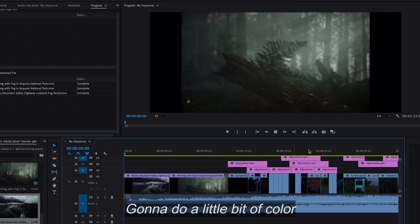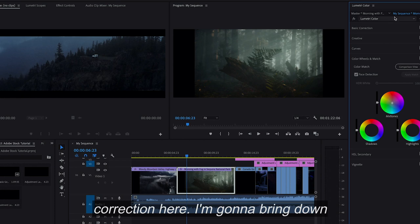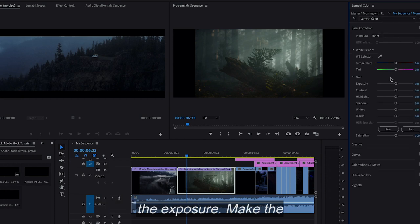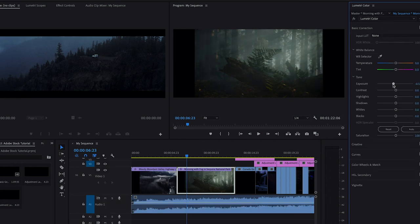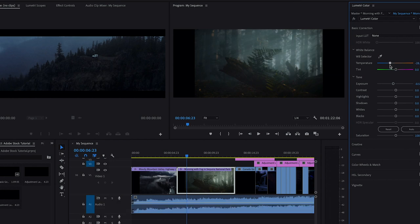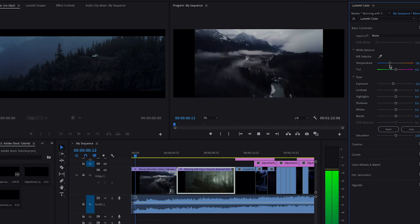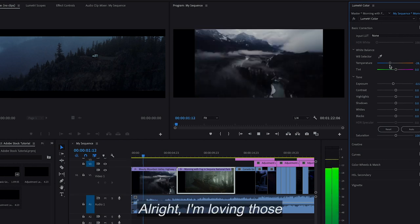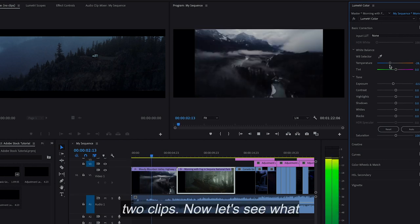I'm going to do a little bit of color correction here. I'm going to bring down the exposure, make the temperature a little bit cooler, moodier. Alright, I'm loving those two clips.